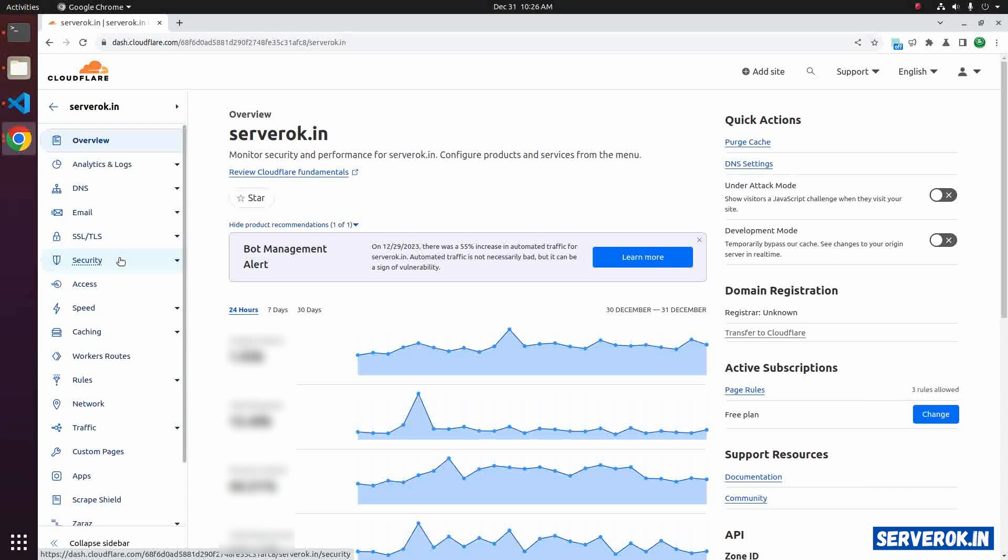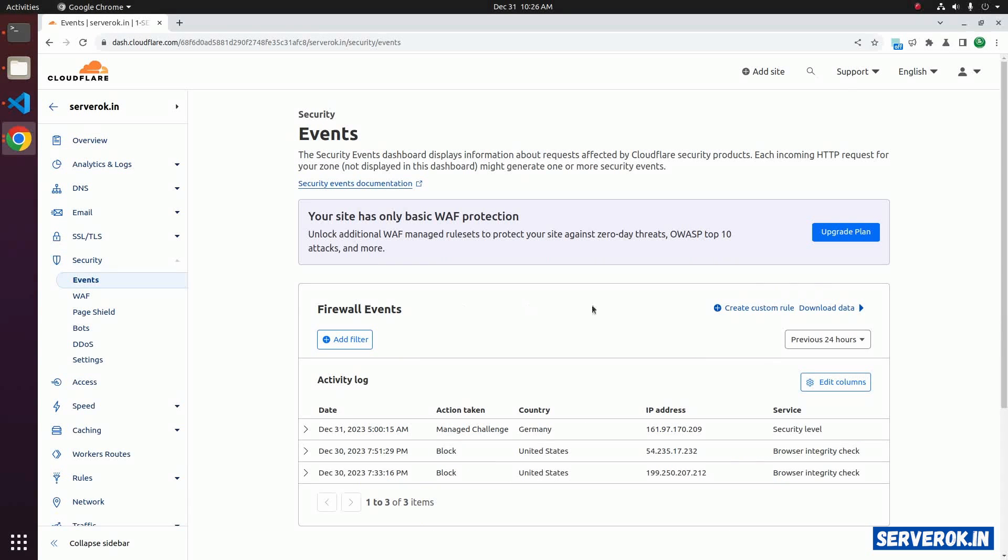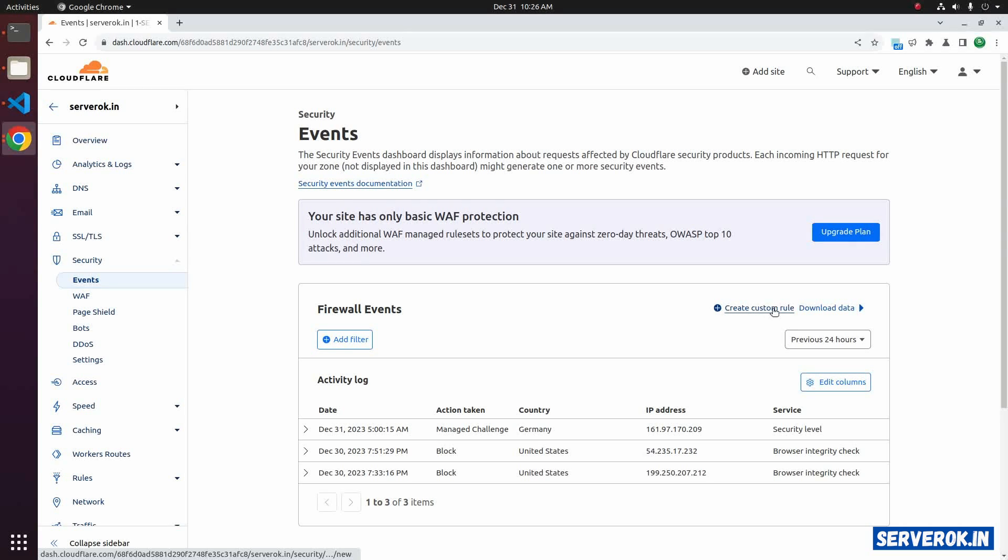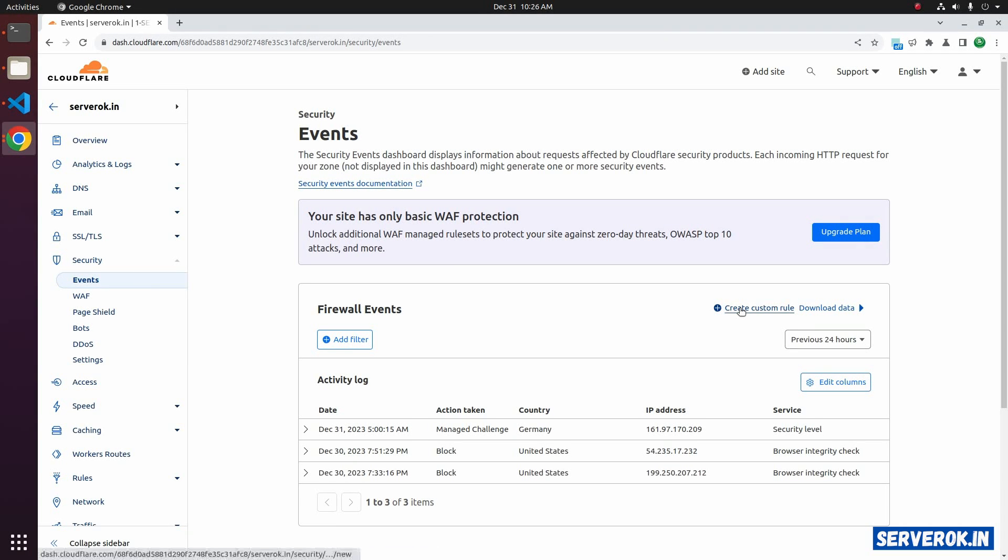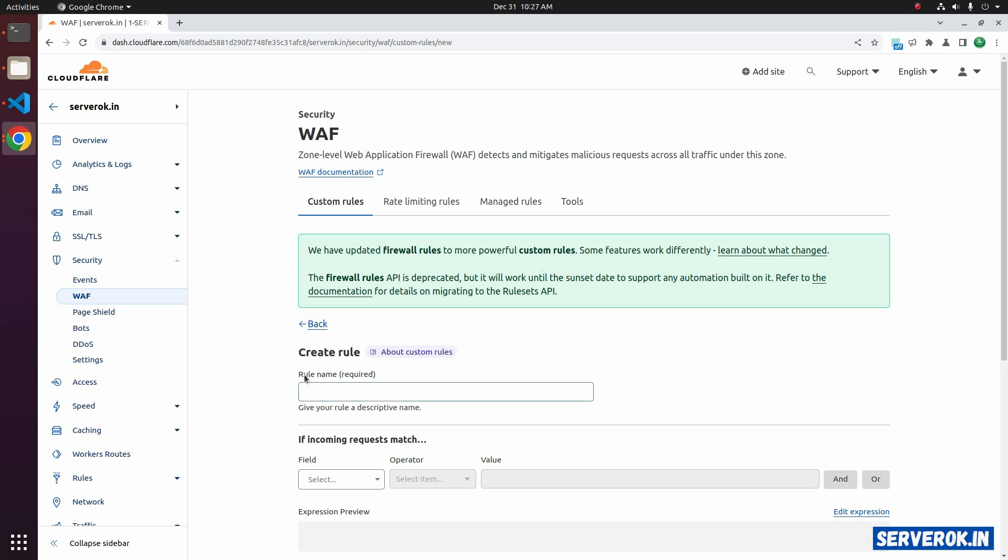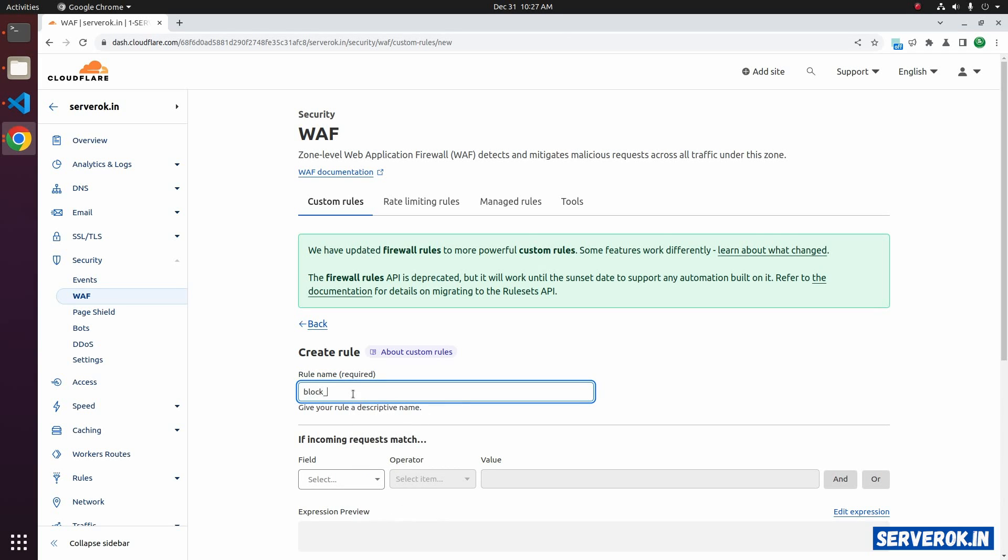Click on security. On the right side, you will see create custom rule. Click on the create custom rule link. Under create rule, you need to specify rule name, block_country.